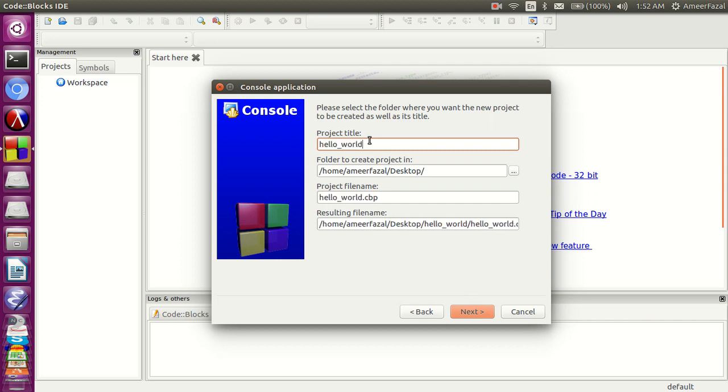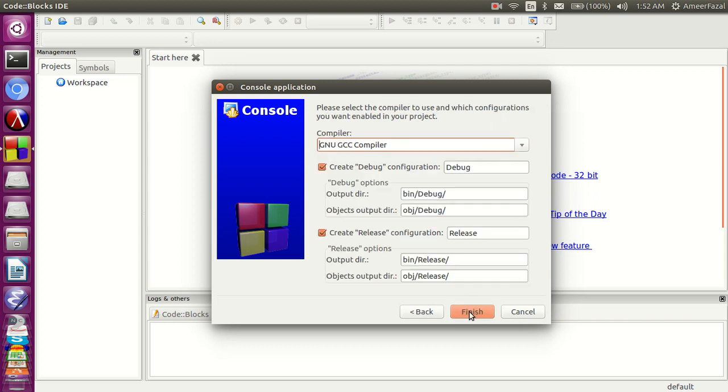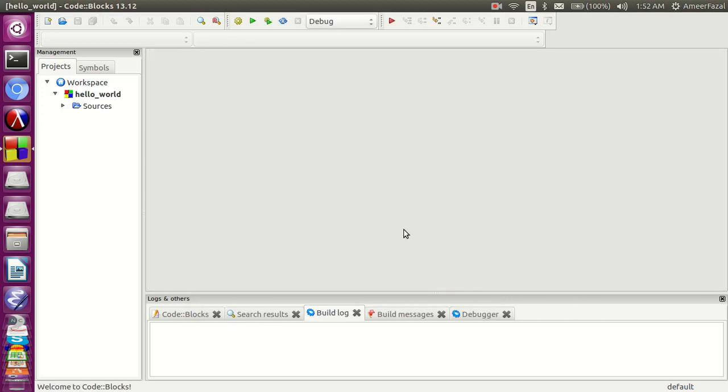Do you want to use GNU GCC compiler? Yes, use GNU GCC compiler. C is a compiled language.